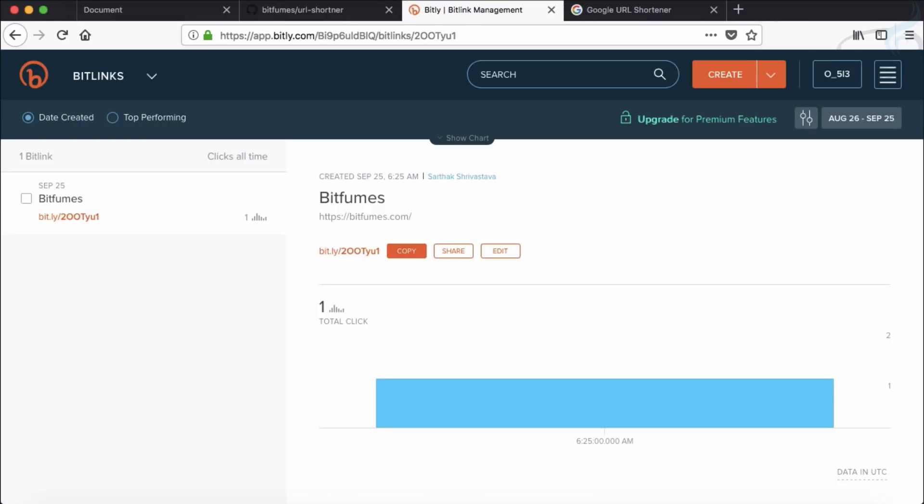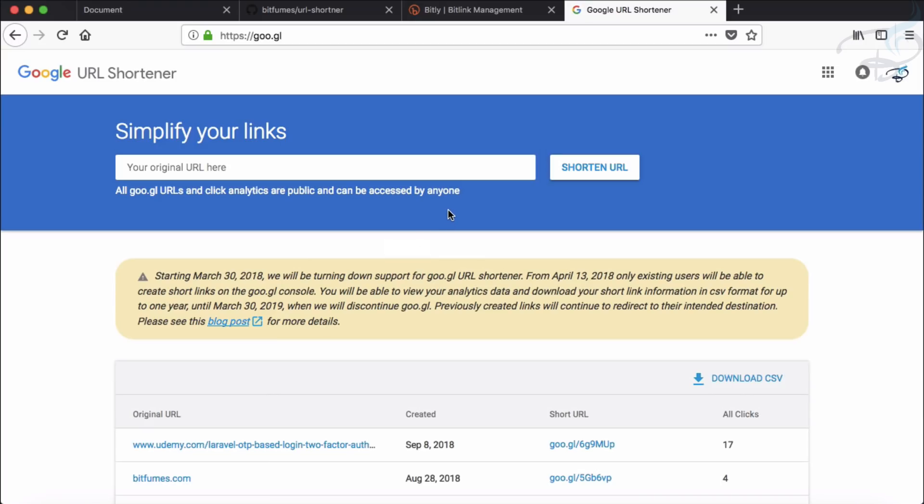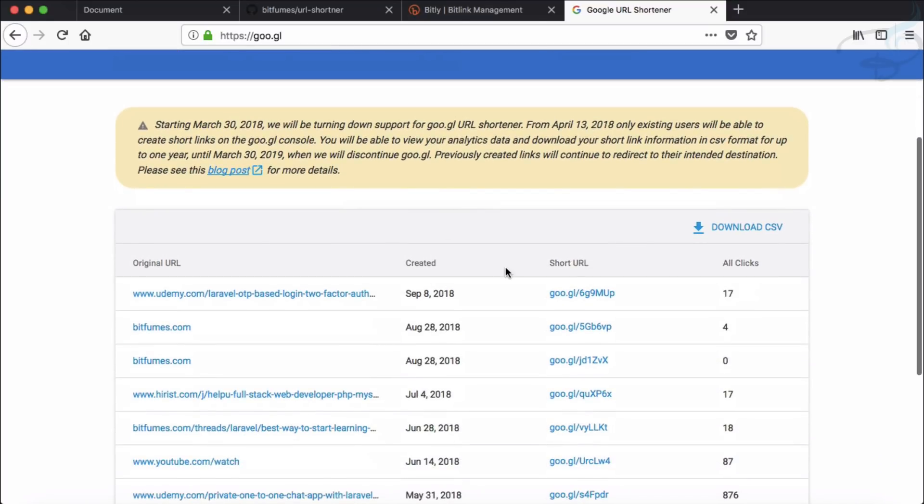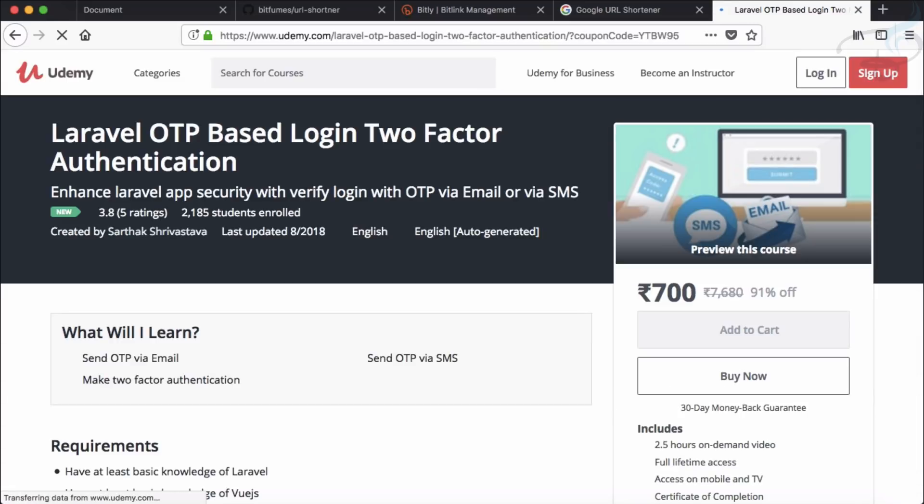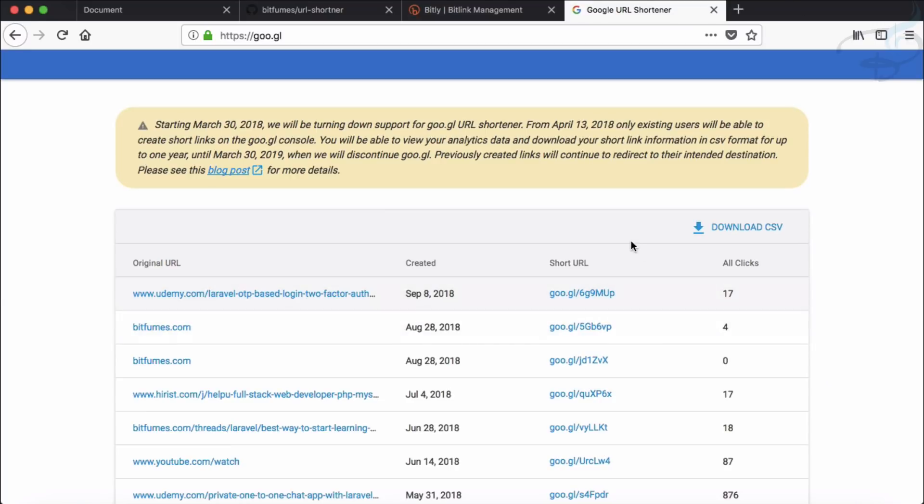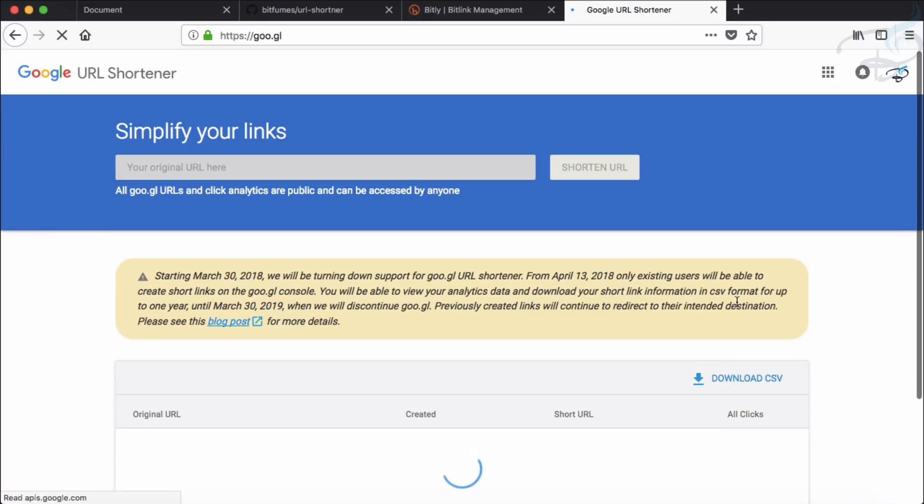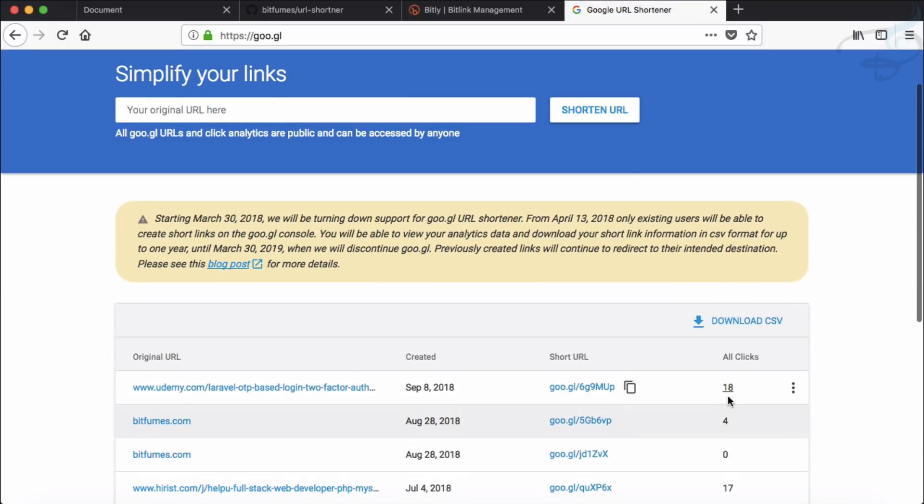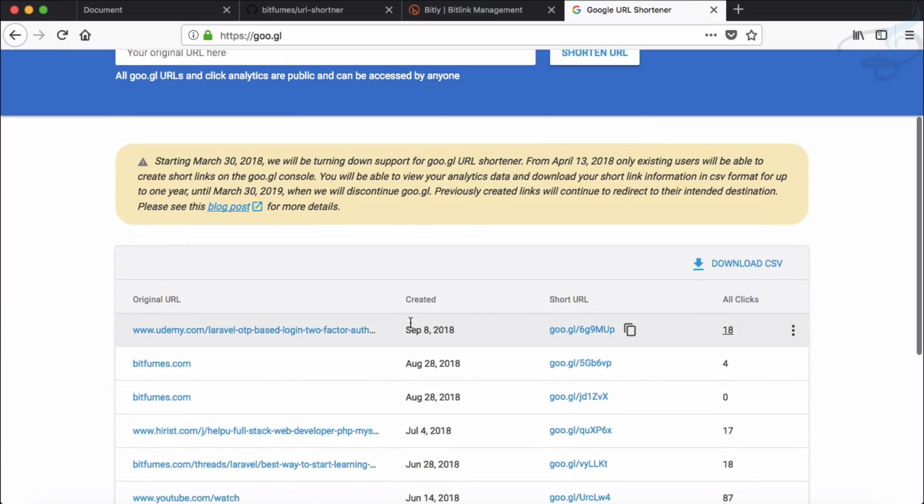Similarly, we also have the goo.gl website. So here you can see I have many links and I've just shortened that URL. So let's copy that and paste it here. It's now redirecting me to that Udemy course, yeah obviously with coupon also. Okay, so you can see we have these cool things and it just increases your count. So if I refresh this page you can see now the count is increased to 18.